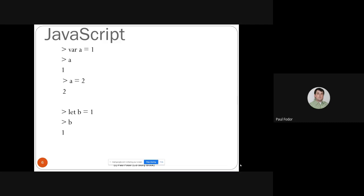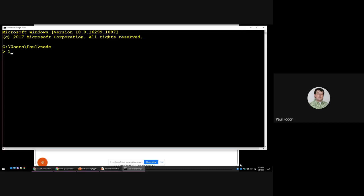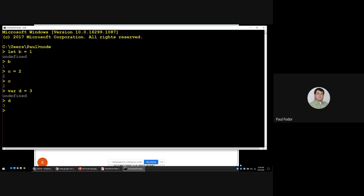Here are some examples: we define a variable 'a' equal to 1 — from now on a is 1. We reassign a = 2 — it's a variable, you can change it. With 'let' you can do 'let b = 1' and the value of b is 1. Note that with 'var' you can define a variable twice, but normally you shouldn't. You cannot define a variable with 'let' twice — if you try 'let d' again and assign it a different number, it will work with 'var' but not with 'let'.